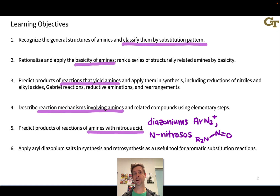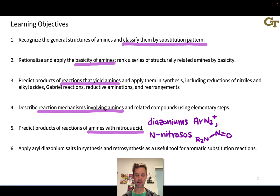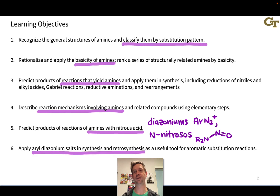When a secondary amine is used, the result is a nitroso compound. These are actually very important practically speaking because they are carcinogenic and can show up in foods that contain nitrites and in water streams. Finally, we're going to apply those aryl diazonium salts in synthesis and retrosynthesis, seeing how we can expand our synthetic toolbox for attaching nucleophiles to aromatic rings.